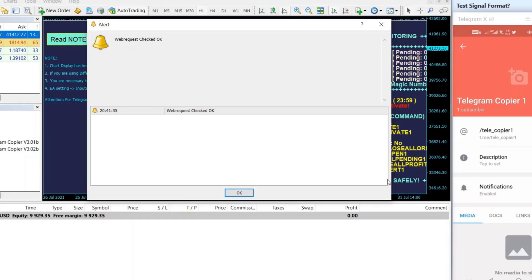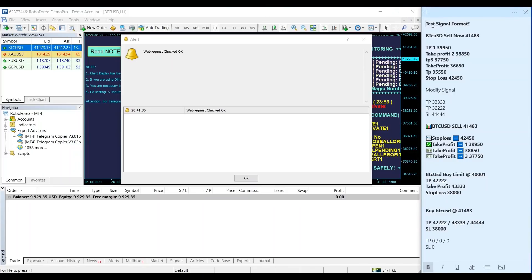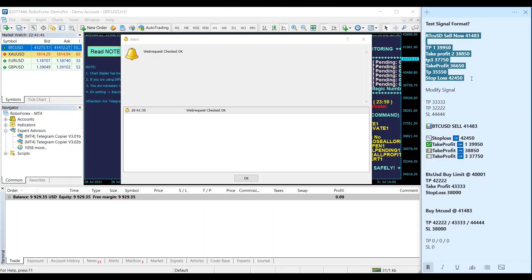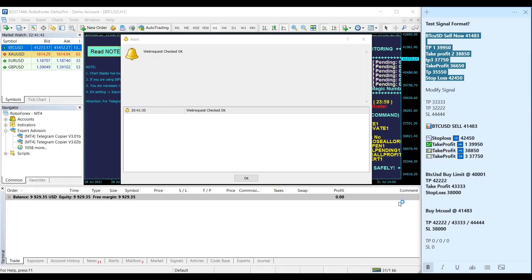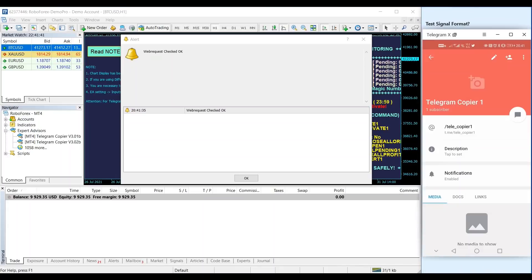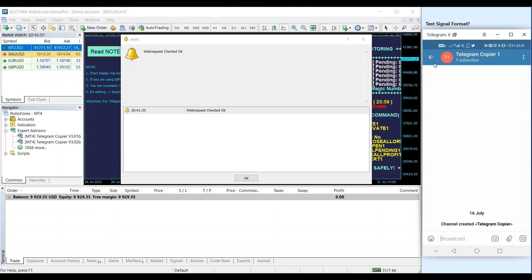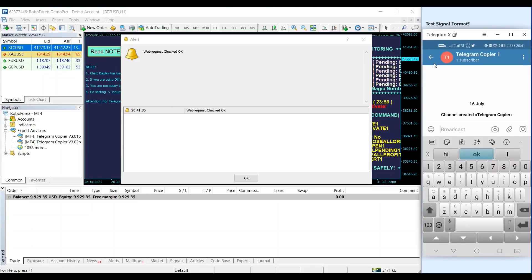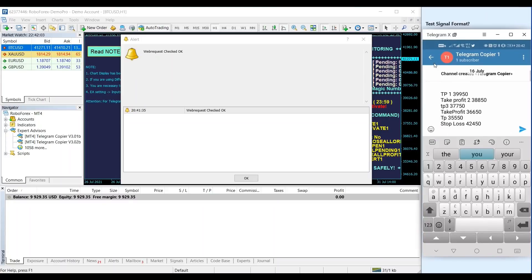Once you have perfectly set up the Telegram Copier Expert Advisor, you can test it with any of the signal formats. We have prepared some signals and we will show you how the Telegram Copier will open new orders, modify orders, close half the orders, and close the orders — just a few of the whole functions available.